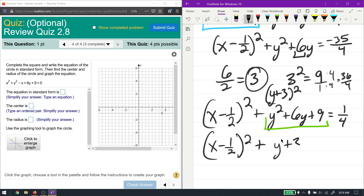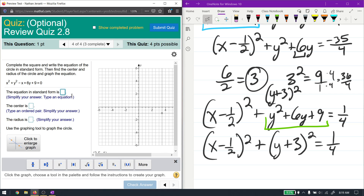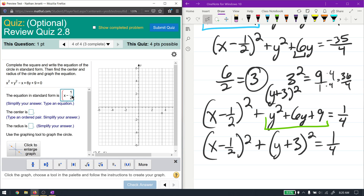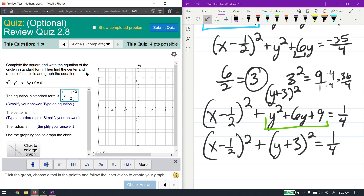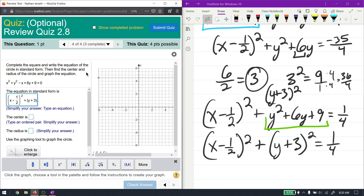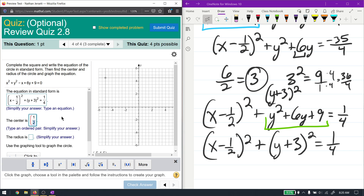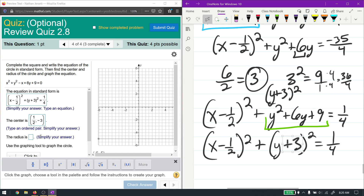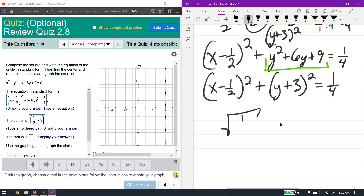You can prove that to yourself if needed. So after completion of the square we have (x - 1/2)² + (y + 3)² = 1/4. This was a bit longer due to the fractions, but it's a typical completion of the square problem. The center is at (1/2, -3) — remember the sign flips, so (y + 3) means k = -3.